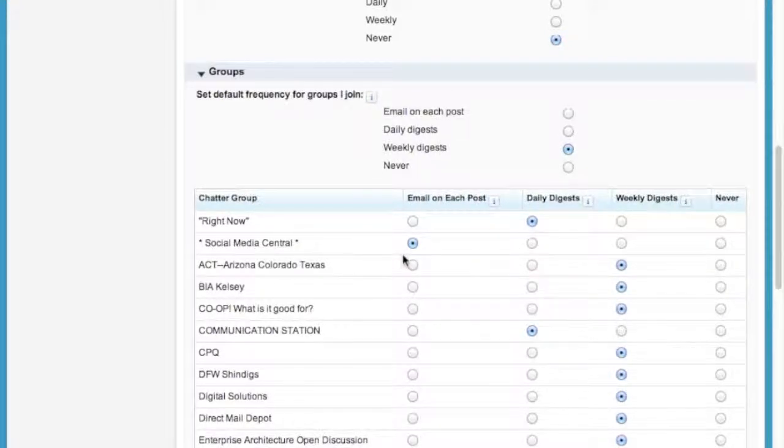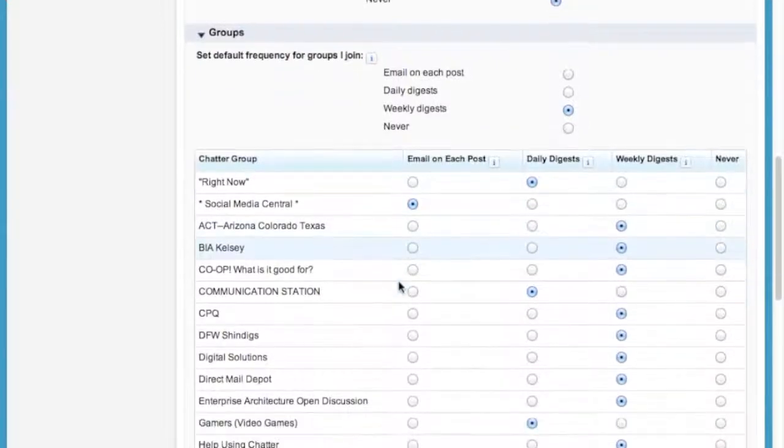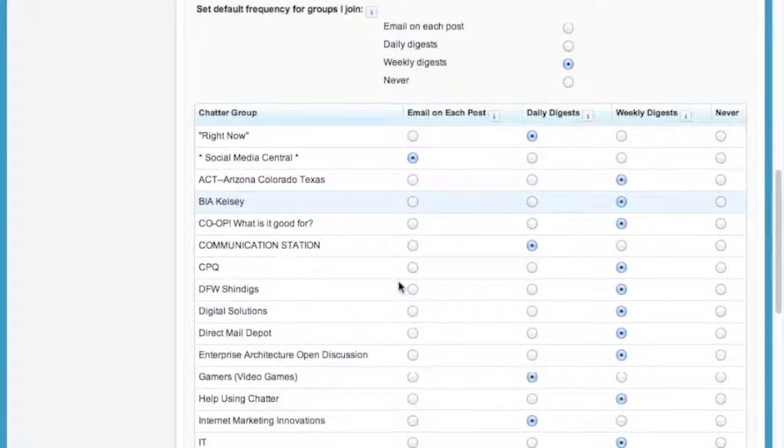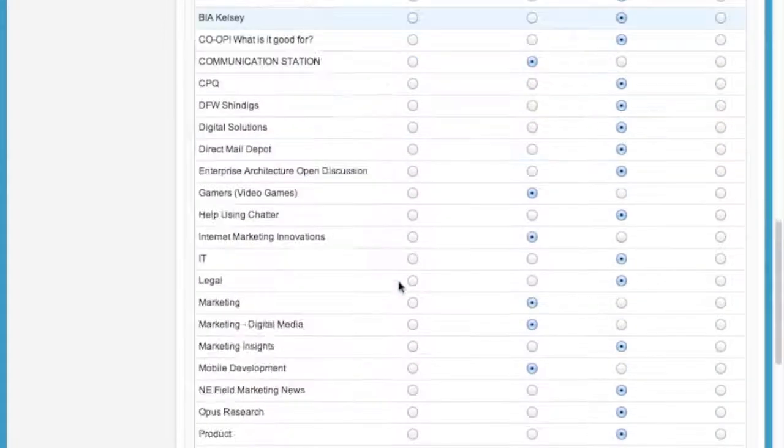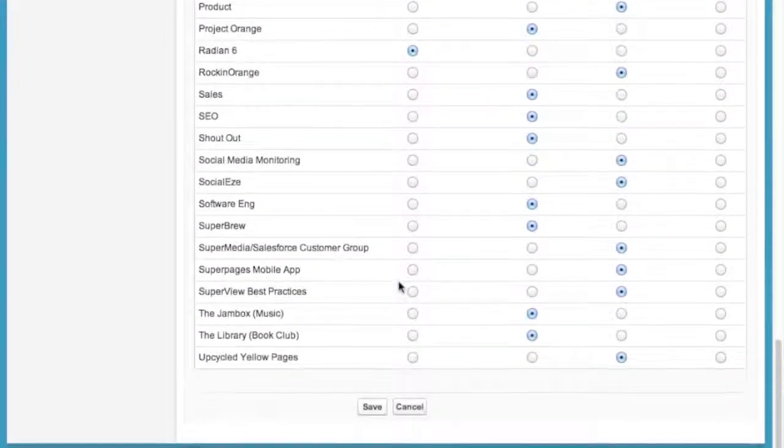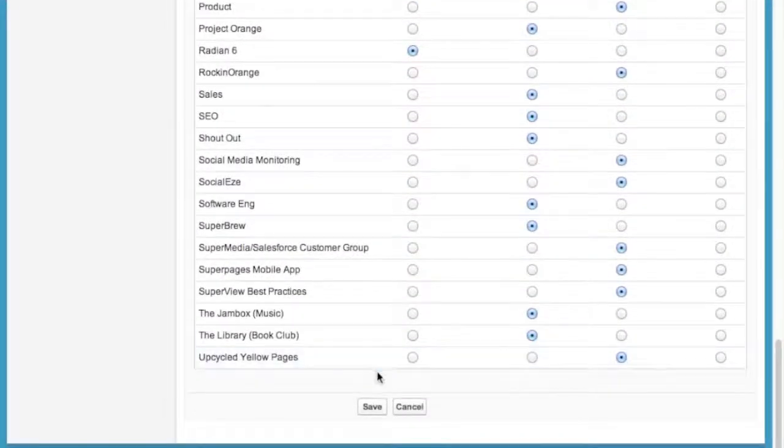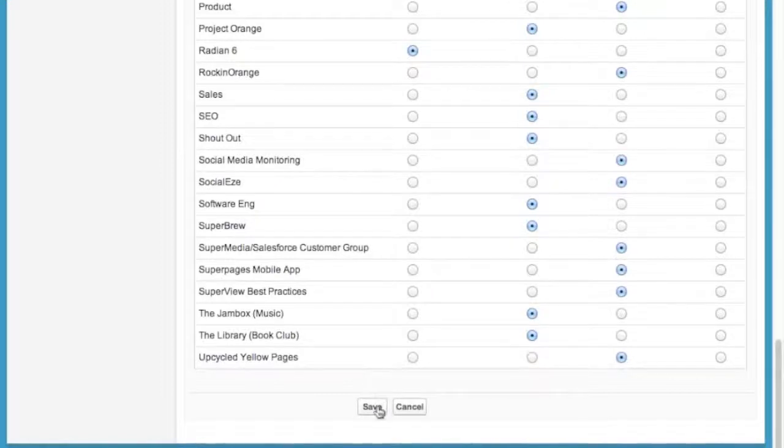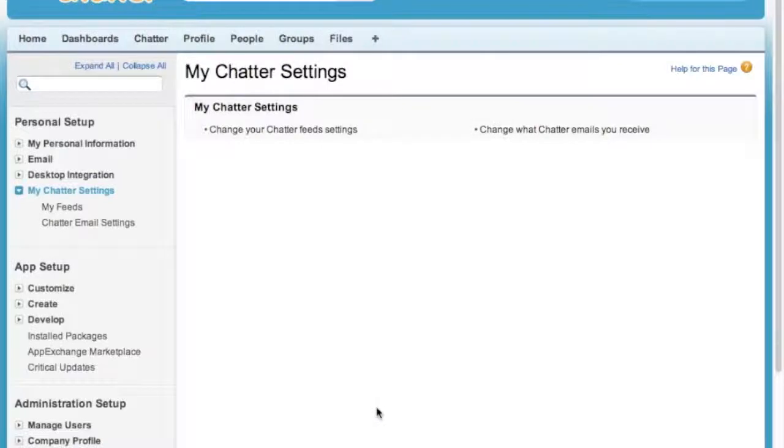Once you've done all that and you've set your group settings individually, you can click Save and you're done. Once you've done that, you're set.